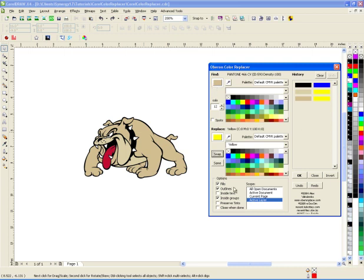It tells you when you replace this, you want to replace all the fills, the outlines, and even if it's inside of groups, which we do, or if we add text in there.